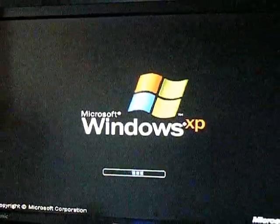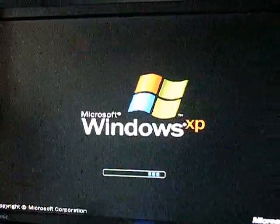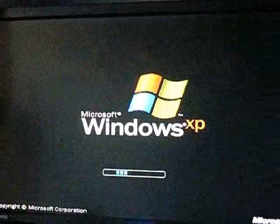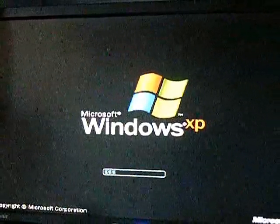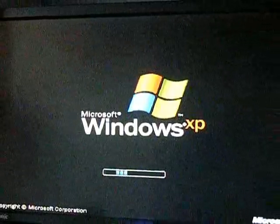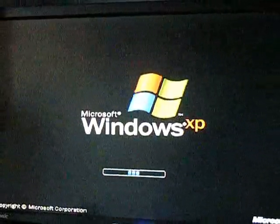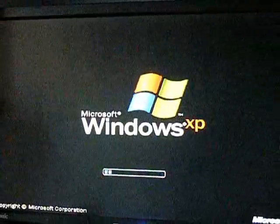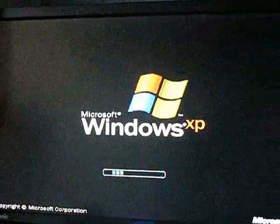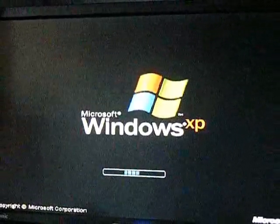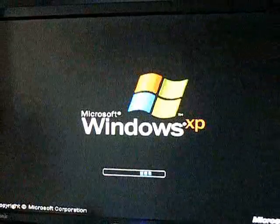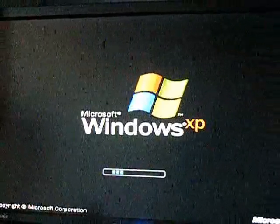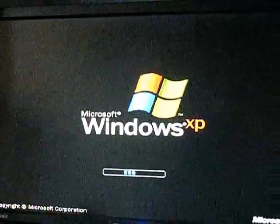Okay, so this problem started coming about in June or something, around that area. So to fix that problem the first time it happened, we did a system restore and that fixed the problem for about two weeks.